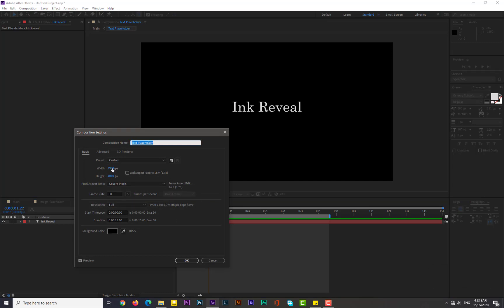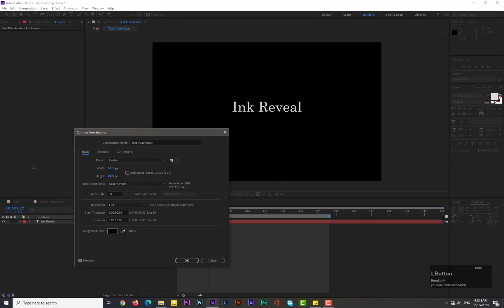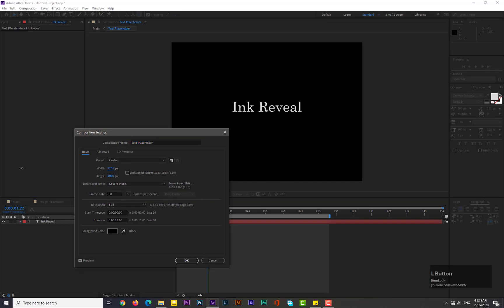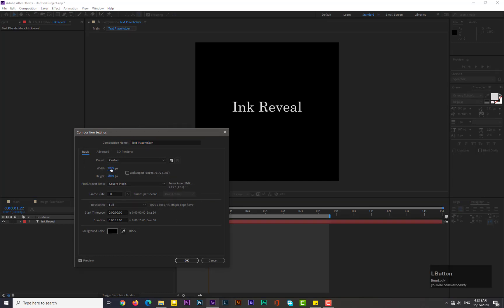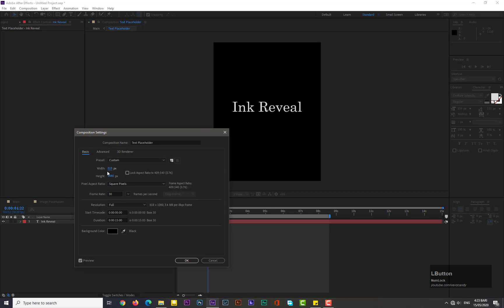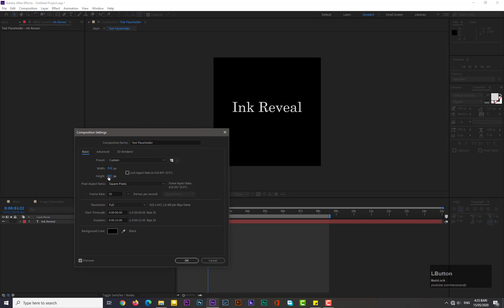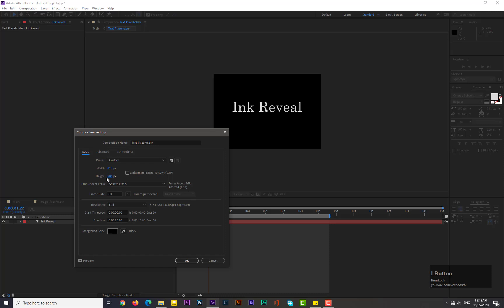Now we need to reduce the composition size. Simply press Ctrl+K from keyboard and open the composition settings. Decrease its width and height according to your text.